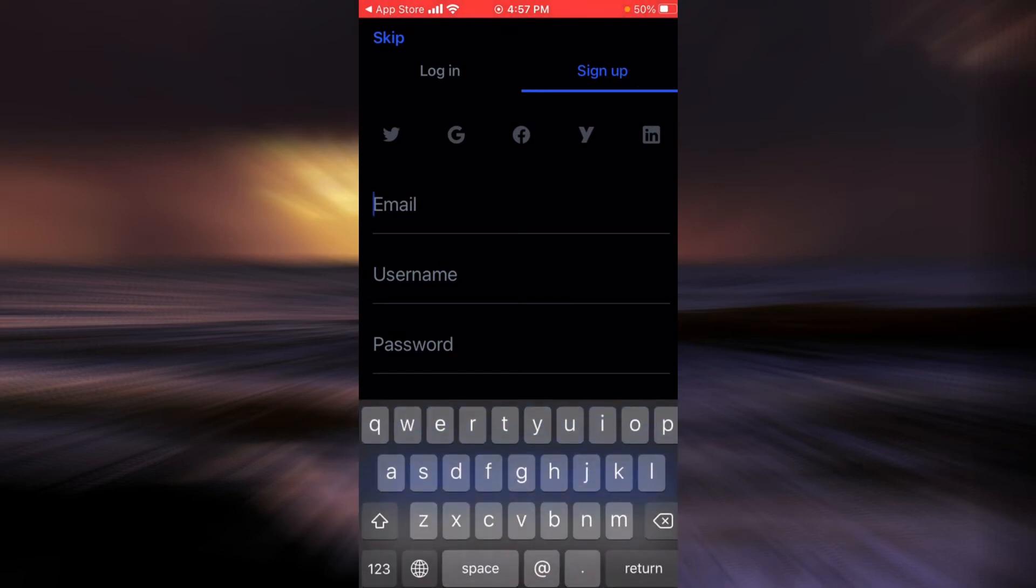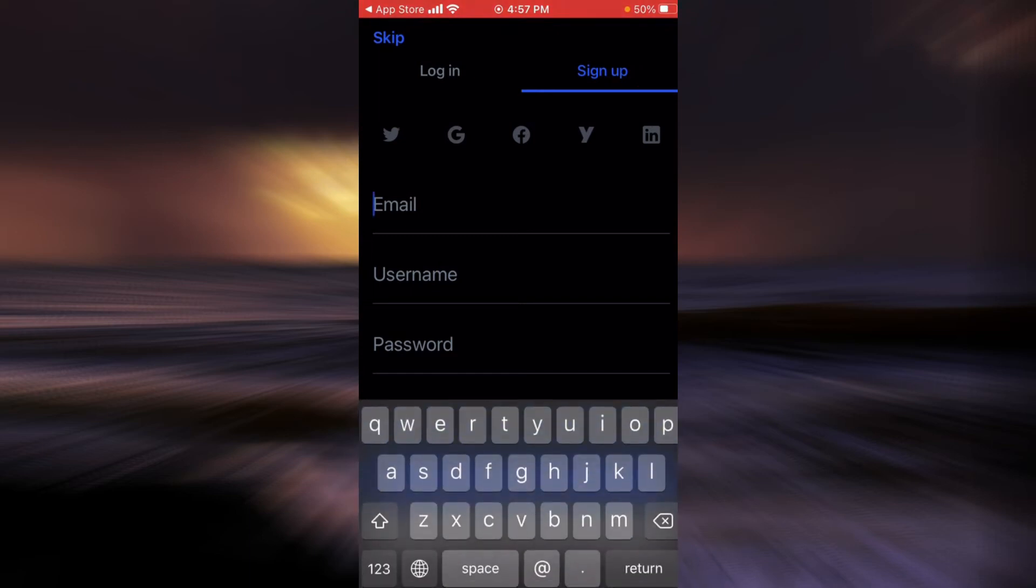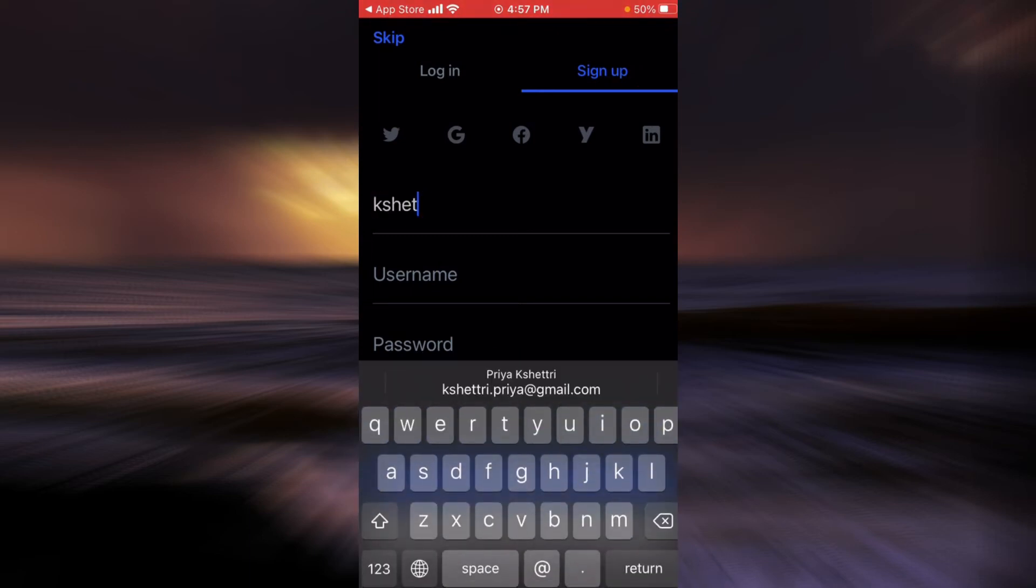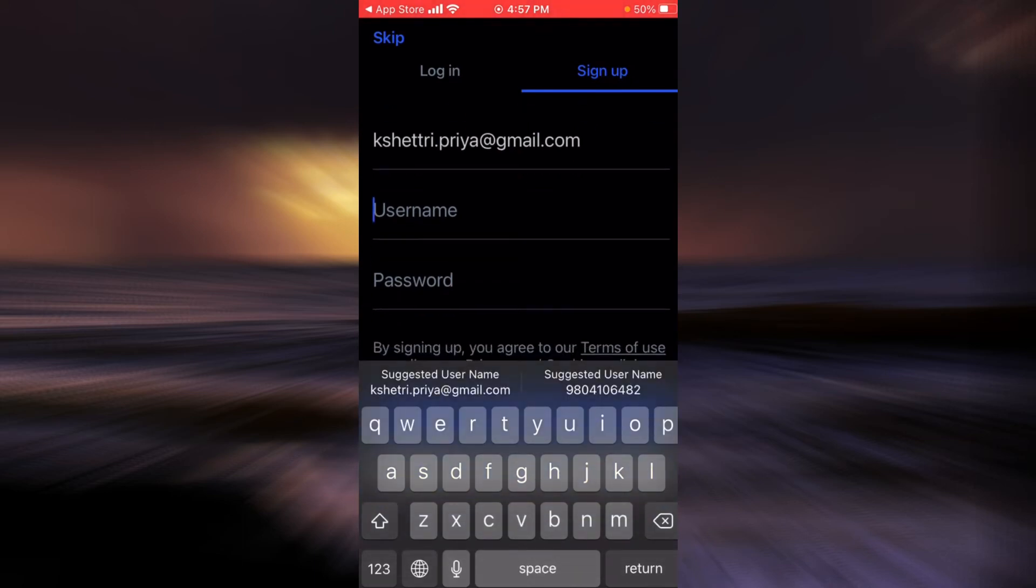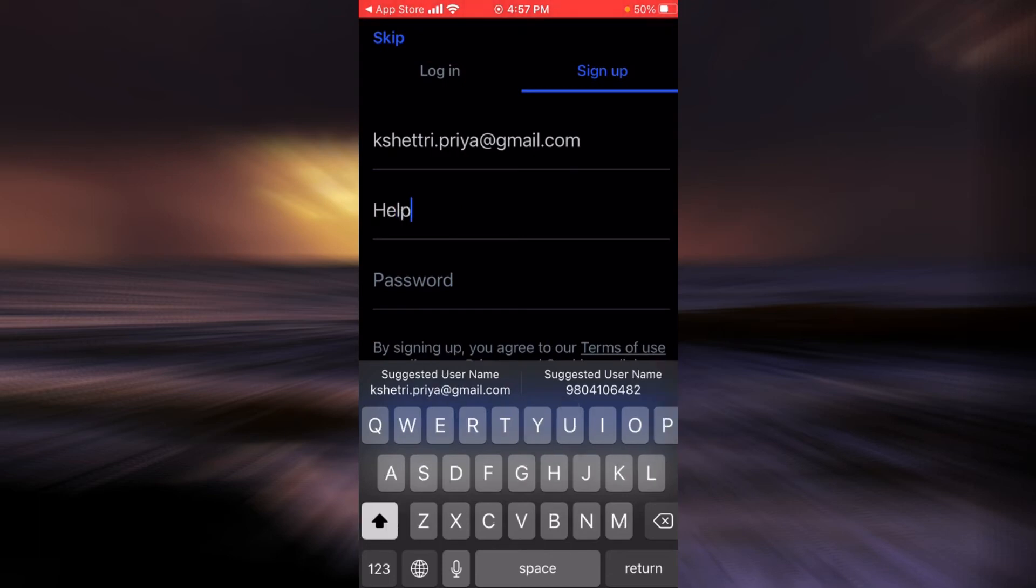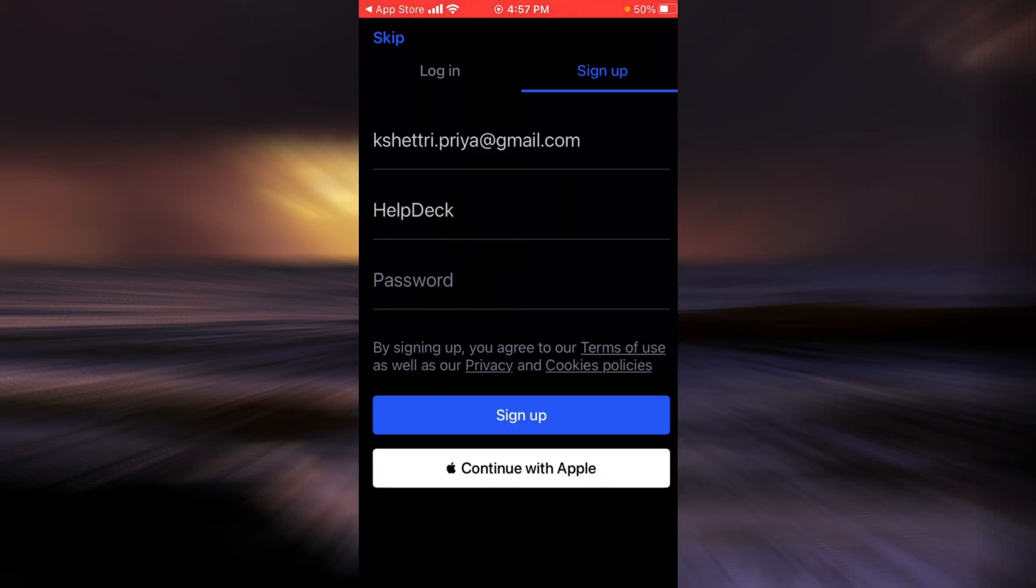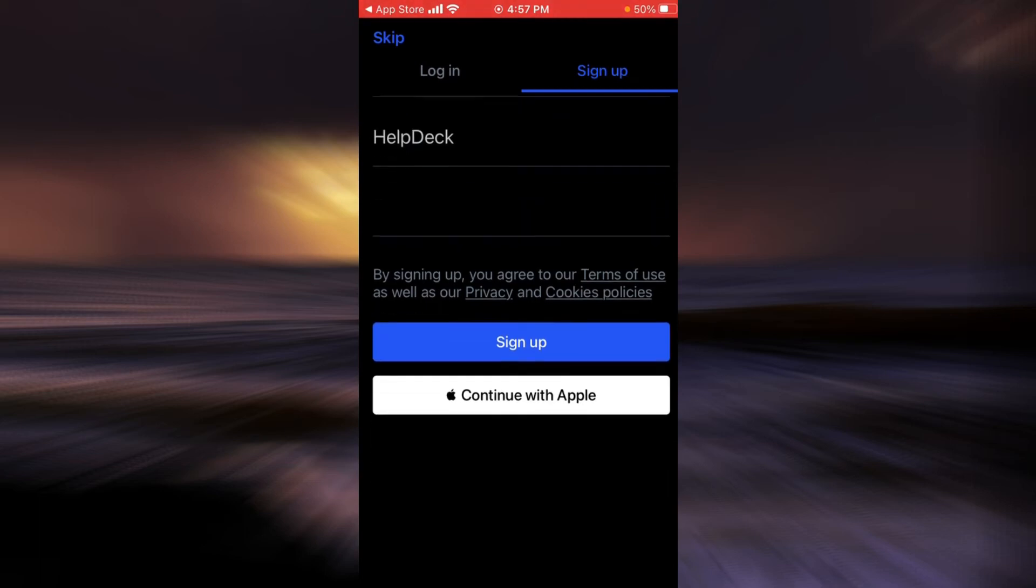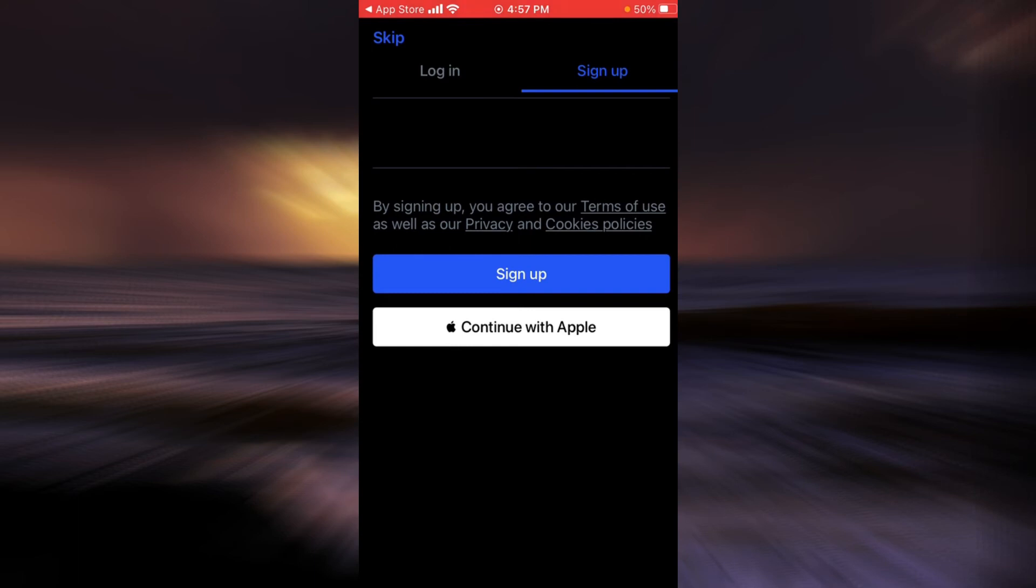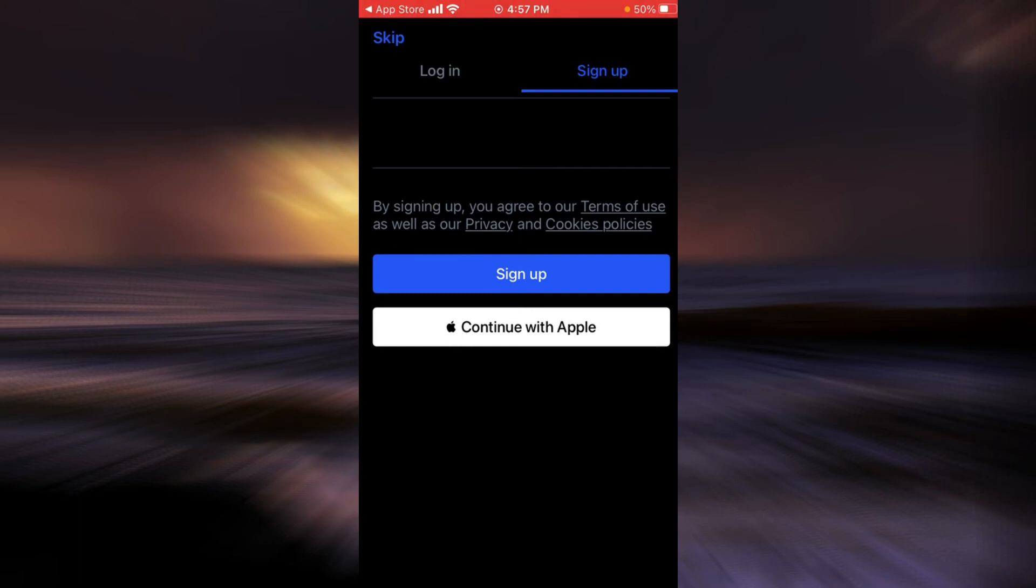Enter your email address here and now you will have to create a username for yourself and then create a very strong password. When you are done, tap on sign up.